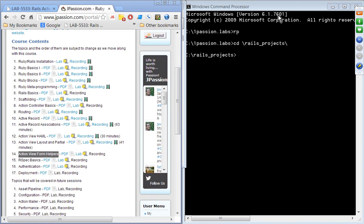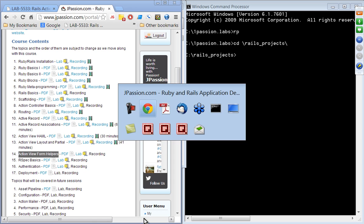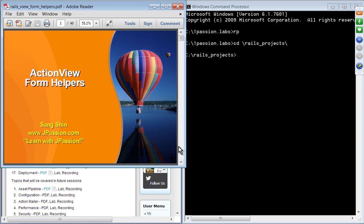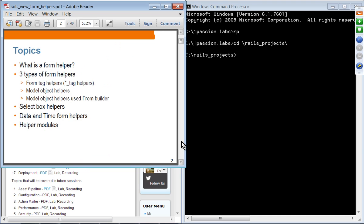Thanks for joining the Ruby on Rails webinar series from jpassion.com. Today's topic is Action View Form Helpers. We are going to cover three different types of form helpers, then look into select box helpers, date and time form helpers, and the concept of helper modules.